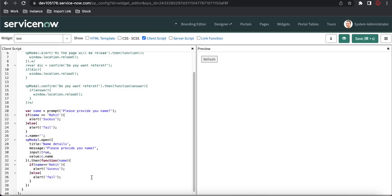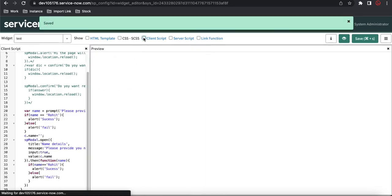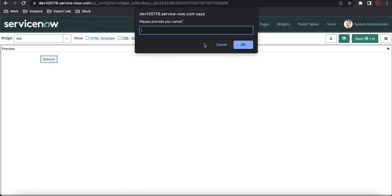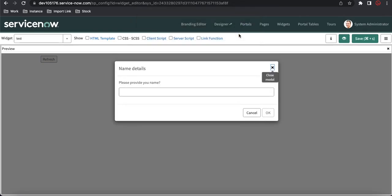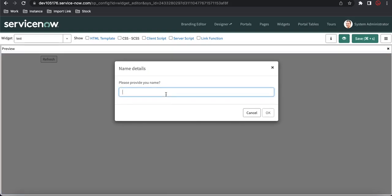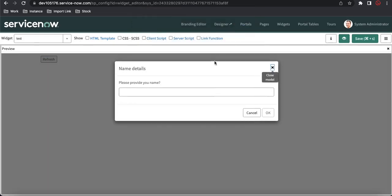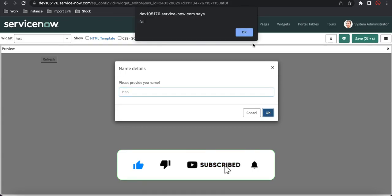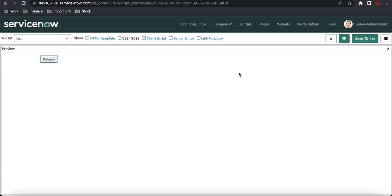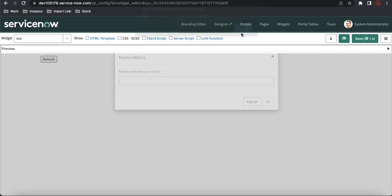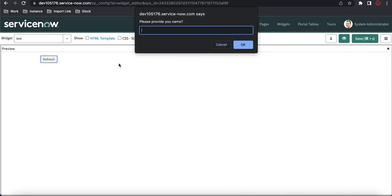Let's test: click Refresh — a pop-up appears, I click Cancel and it goes to fail. Now I click Refresh again — the pop-up shows with the title 'Name Details' and the message. I type 'Rohit' and click OK: I get success. If I type something else, I get fail. This is how the input method can also be achieved through SP Modal. That's it for today — if you have any questions let me know in the comments. In our next session we'll implement these things in our widgets. Thank you and have a great day!